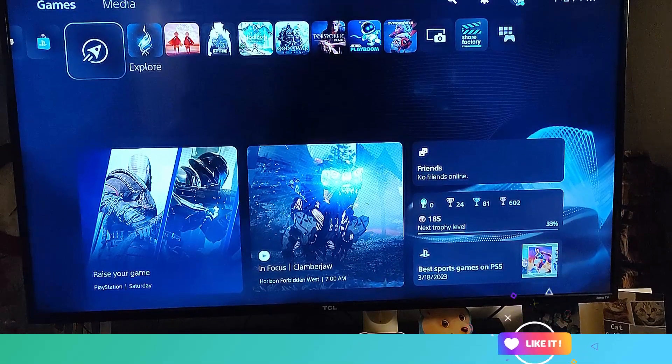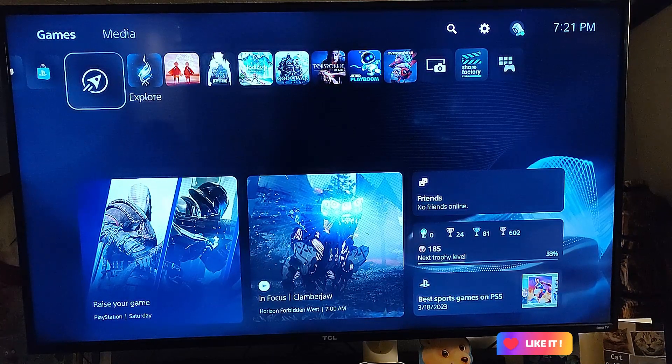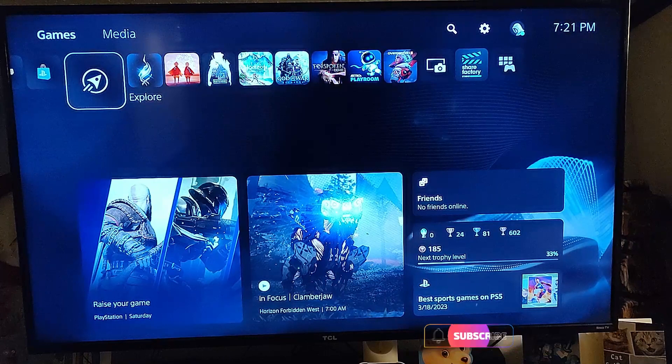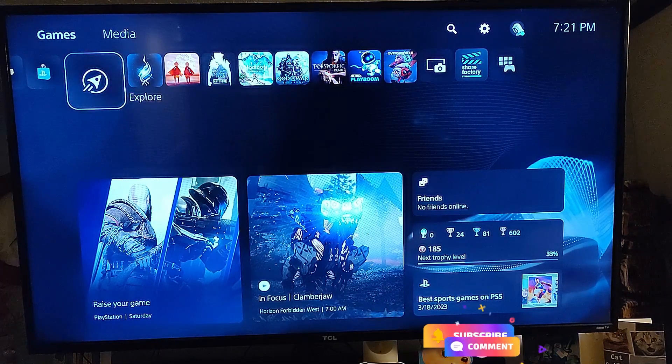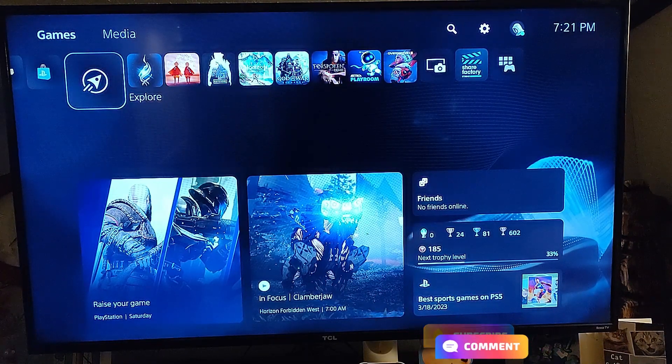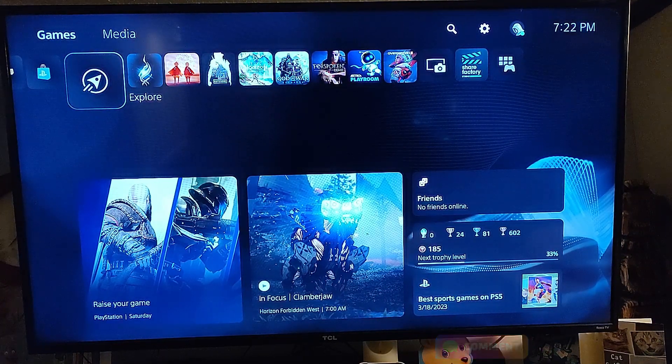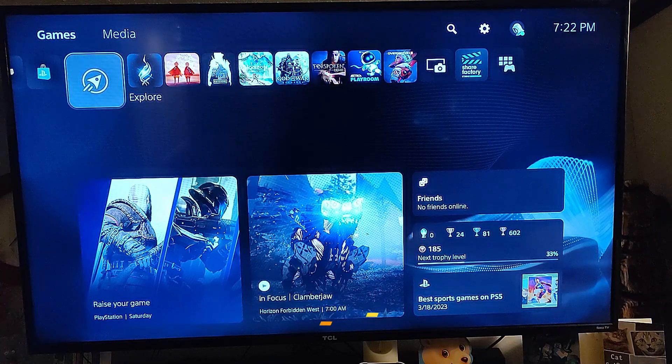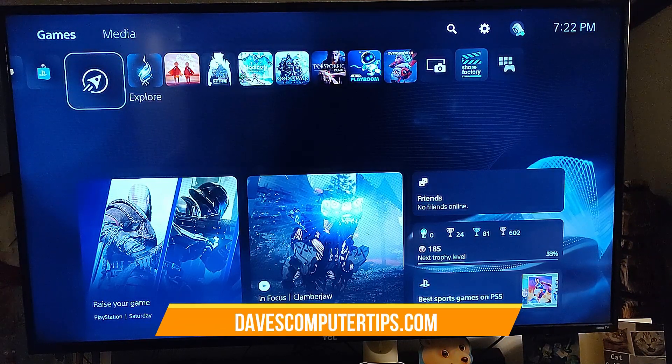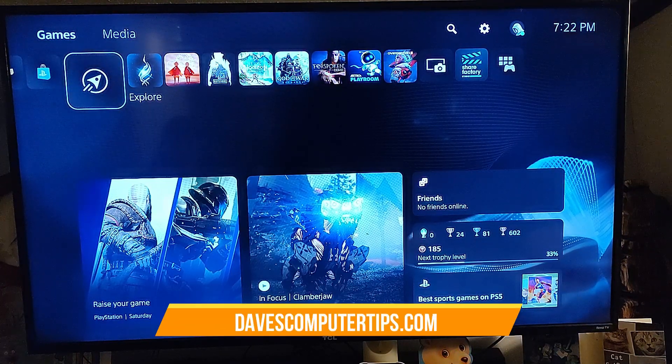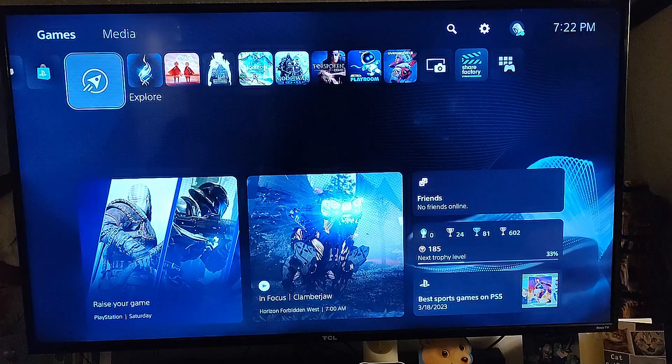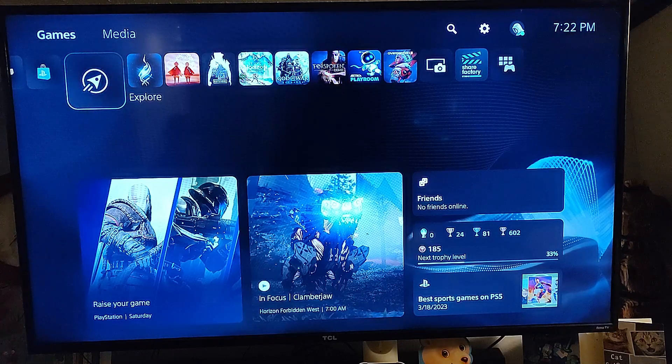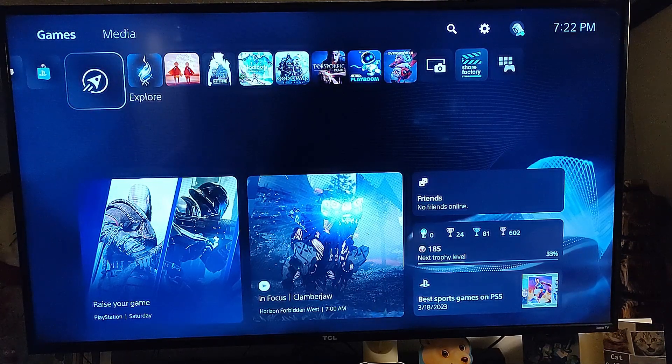Hi, this is Jason with Dave's Computer Tips with another how-to video for you. This one's on how to turn off voice reading on PS5. Mine got turned on somehow and started talking to me, and I had to figure out how to shut it off, so I'm going to share that with you today. Before we get going, hit the like, subscribe, and the notification bell so you don't miss out on any new videos.